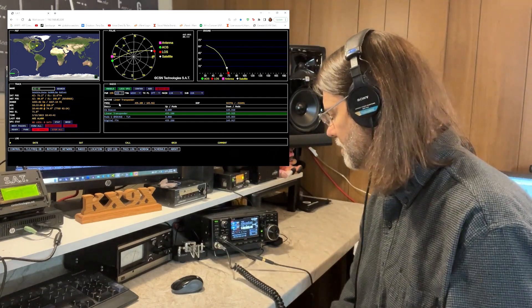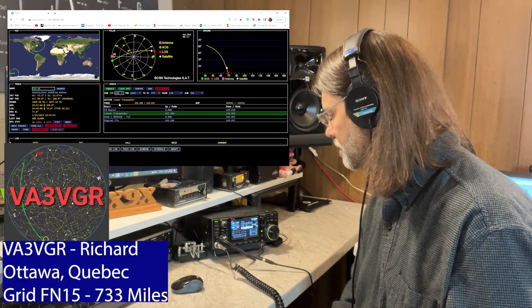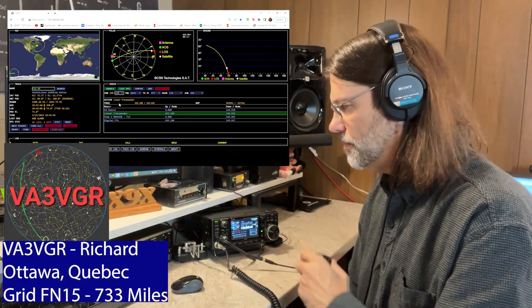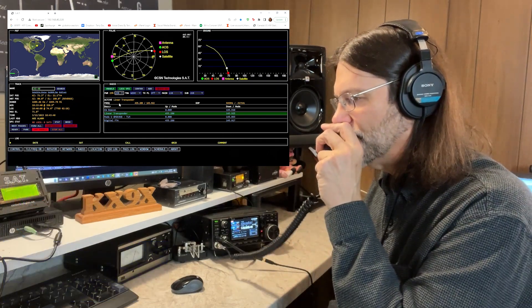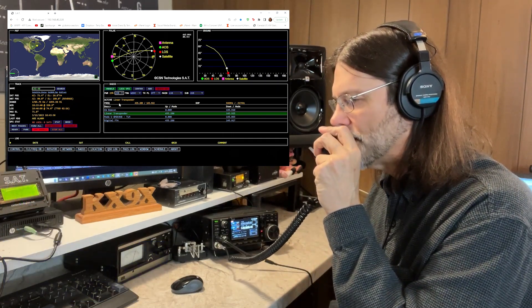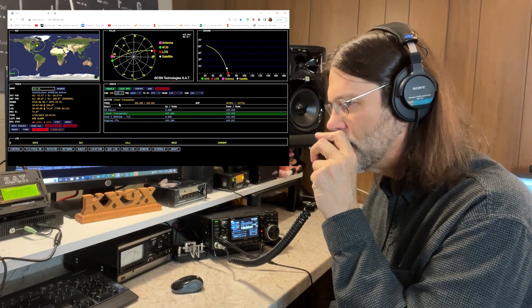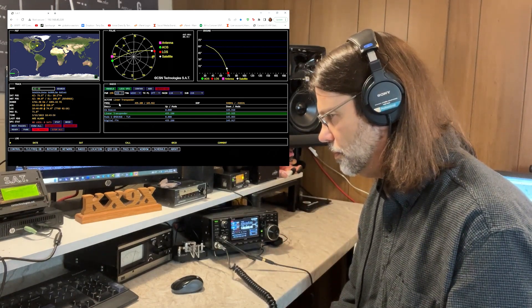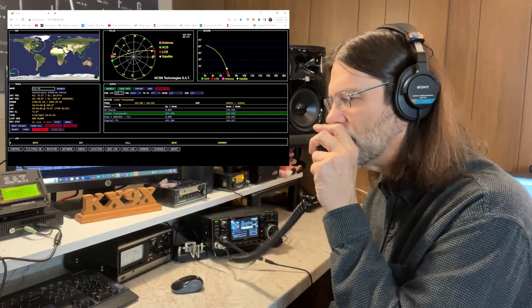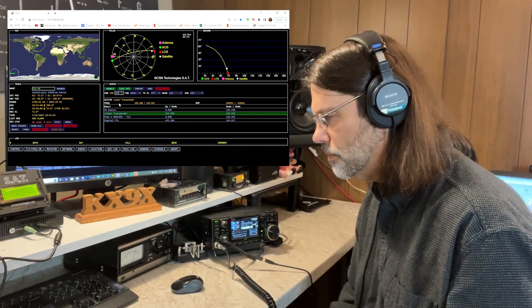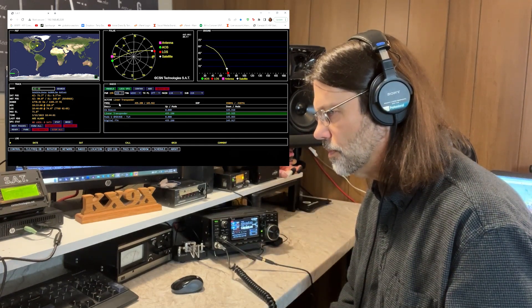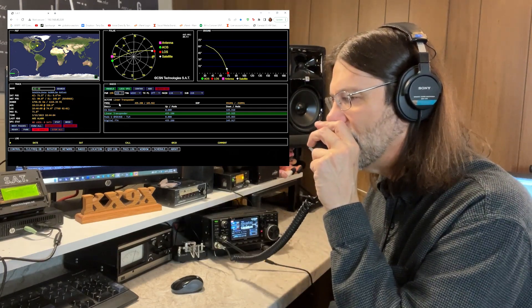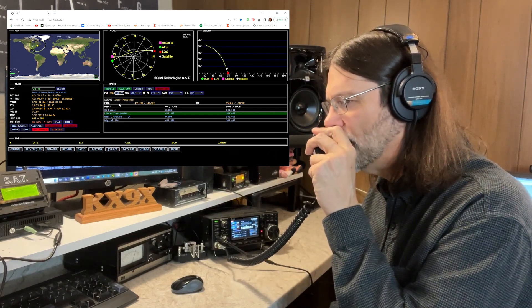Alpha Alpha 3 Victor Golf Romeo, Victor Alpha 3 Victor Golf Romeo. Victor Alpha 3 Victor Golf Romeo, thanks, Echo November 5-0, over. Oh, what's the grid, what's the grid? Okay, got it, thanks a lot for this short one, 73, have fun.